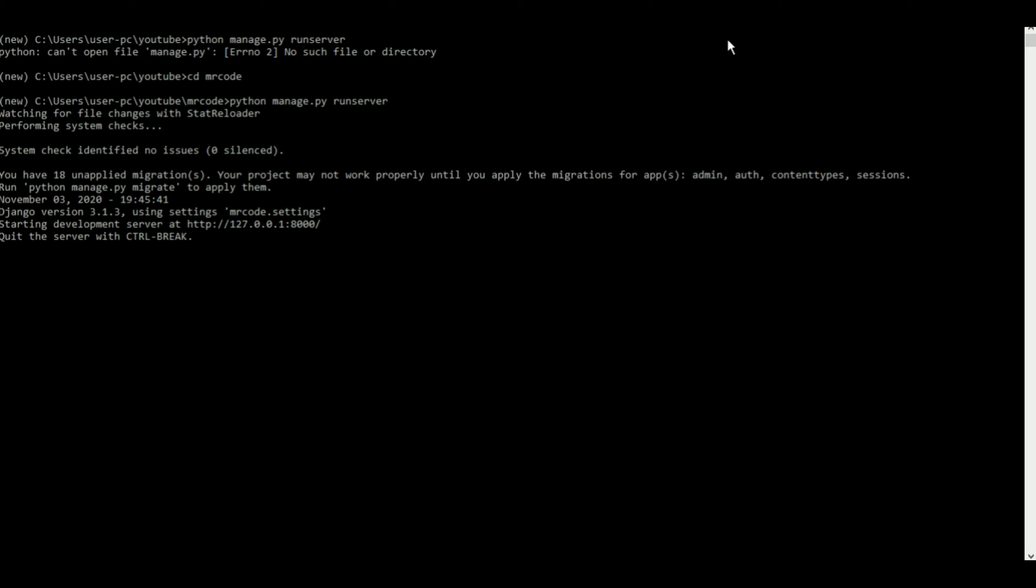And there you go, the server started. So now how do you go to the server and see what is there? You have to go to localhost for this.